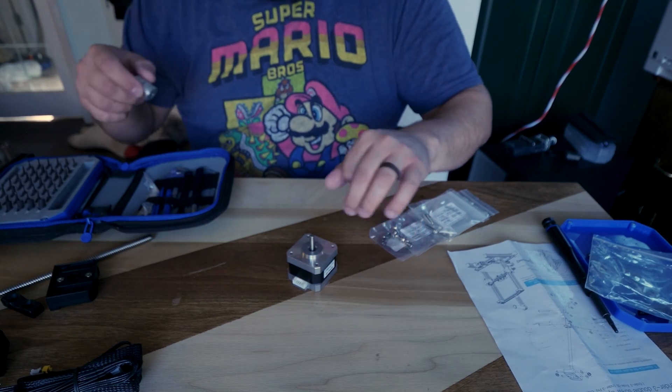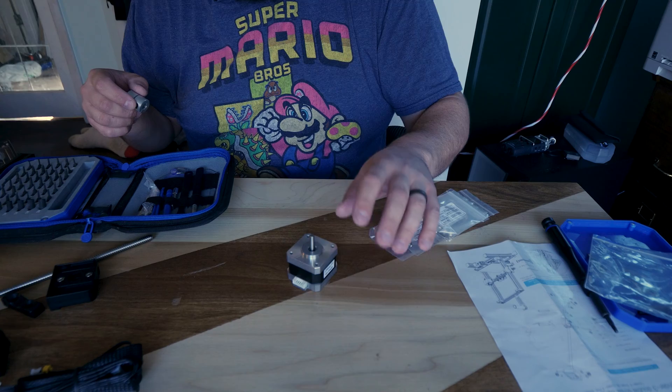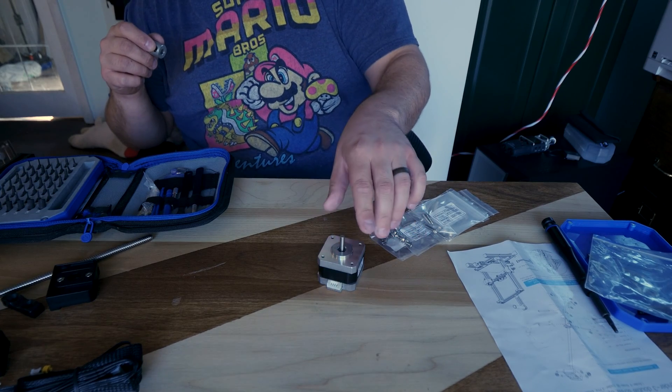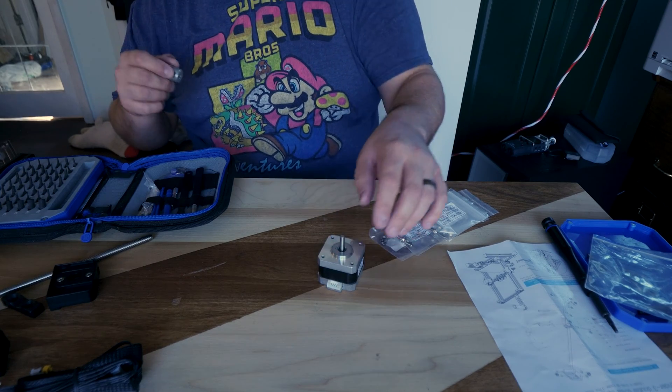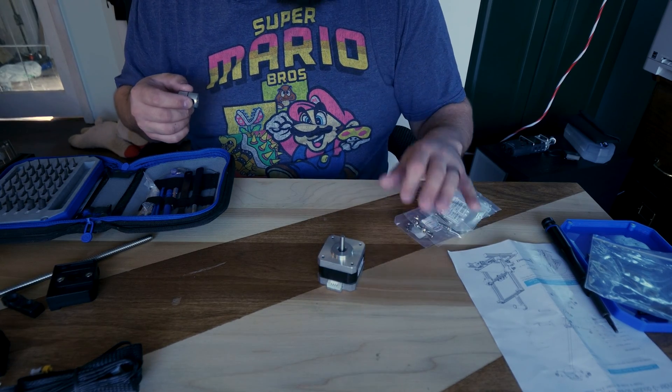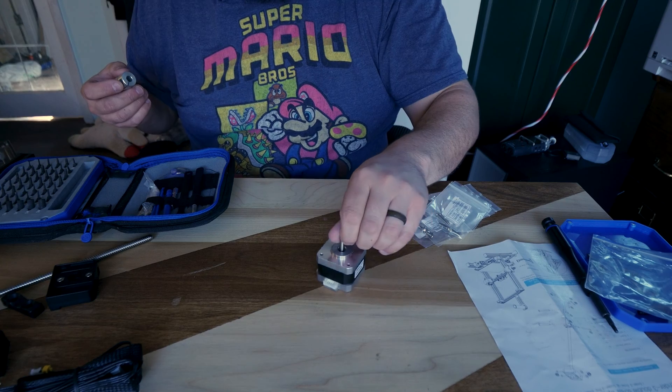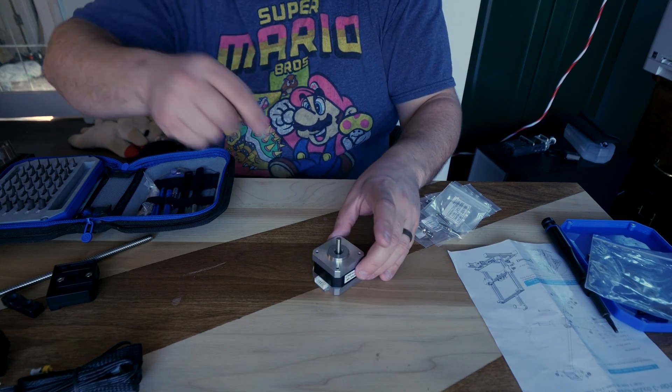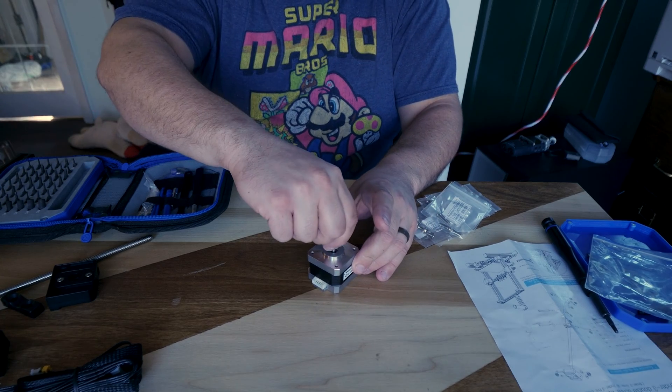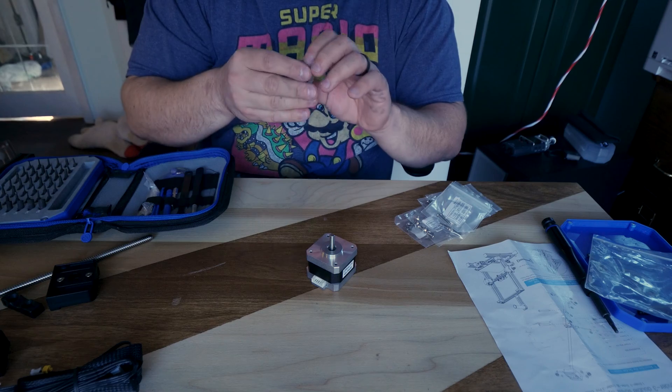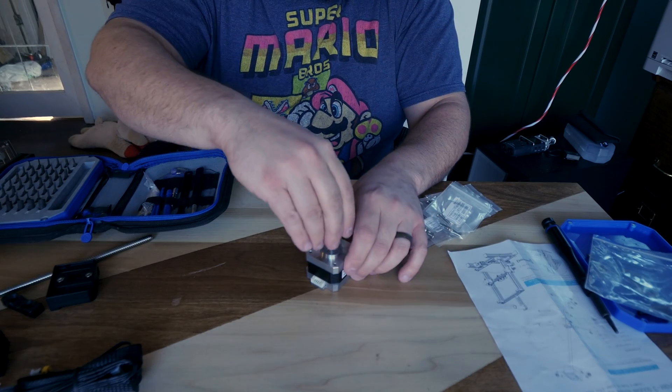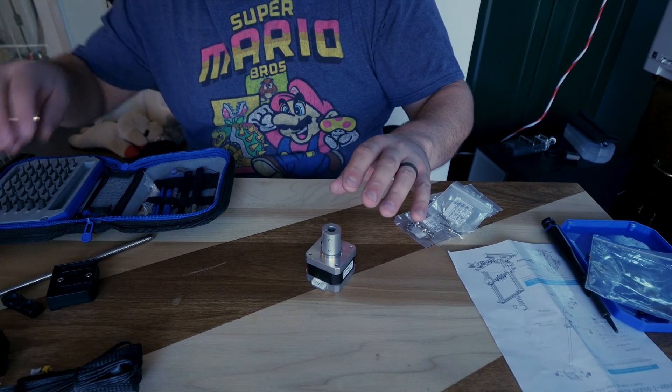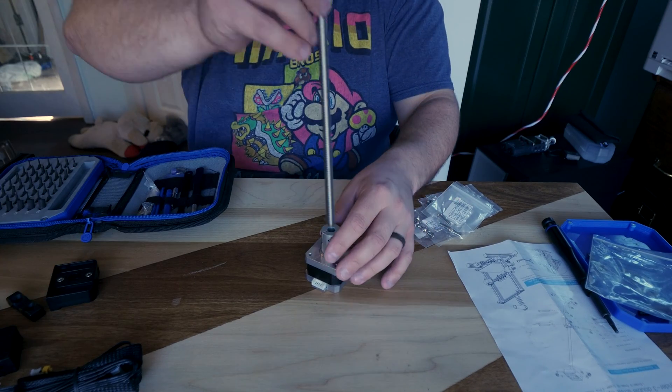So this is a stepper motor. Counts the number of pulses that get sent to it. On a four-bit arrangement. And that tells it how many steps it needs to take. Forward or backwards, depending on the bits. This is a coupler. This is a lead screw.